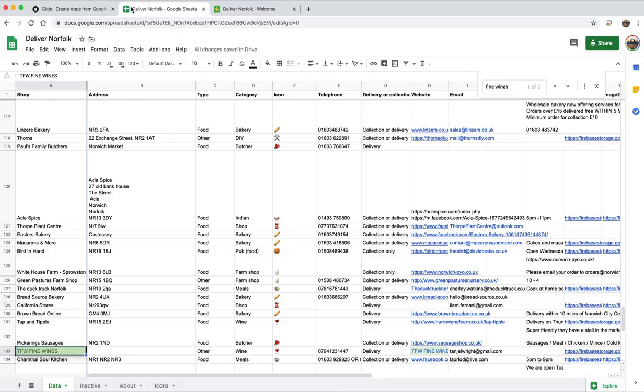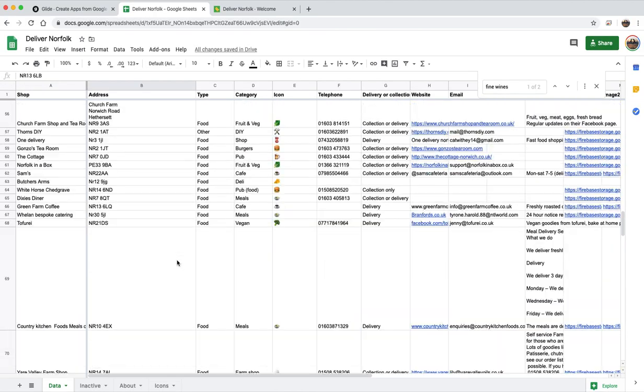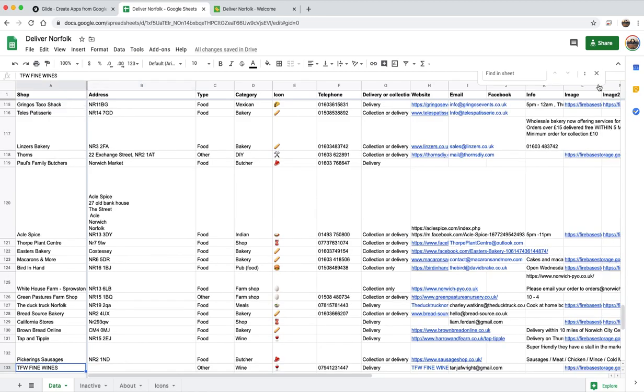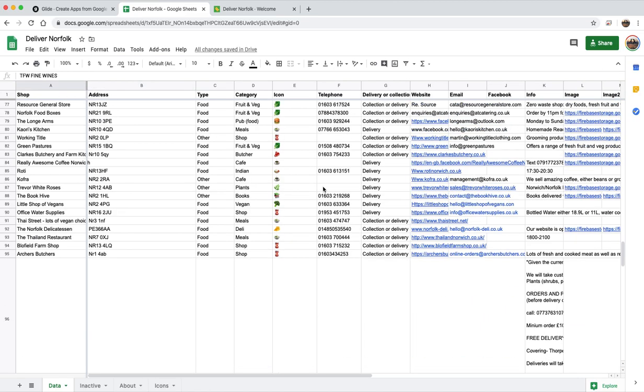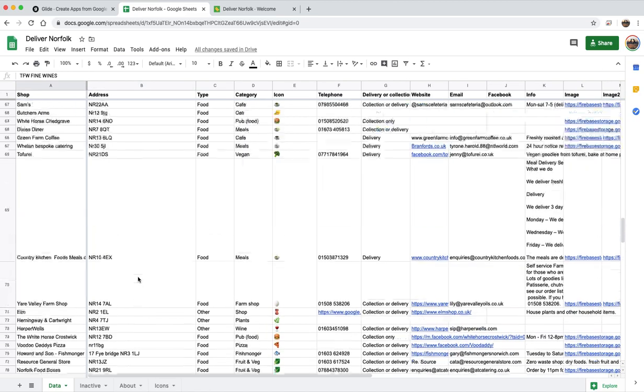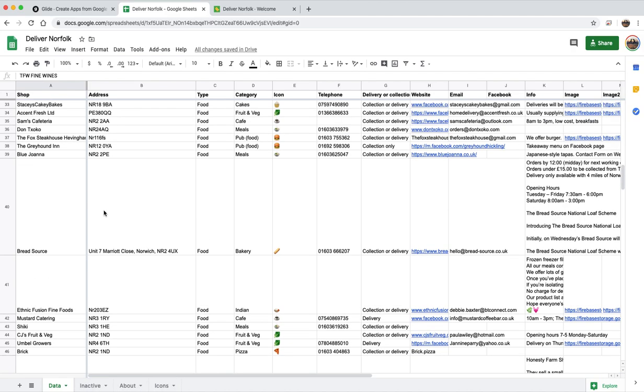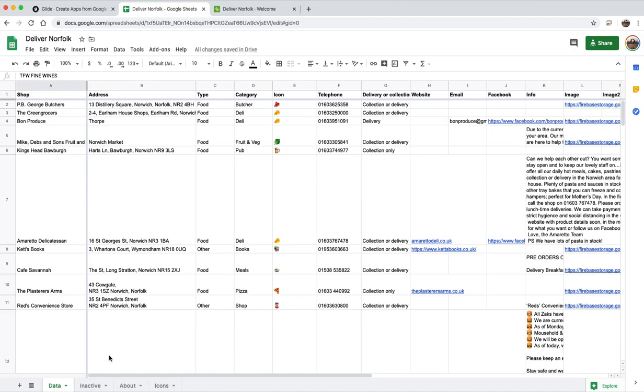So I'll just quickly take you through the whole setup. The Google Sheet which is in the background is super simple. So there is a data tab, an about tab, and there is an icons tab, and then inactive. You don't actually need that at all.